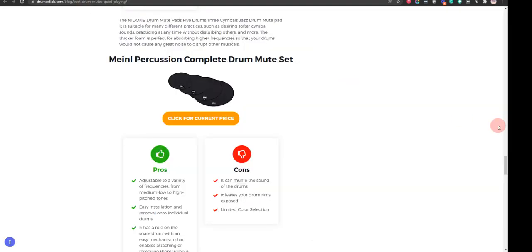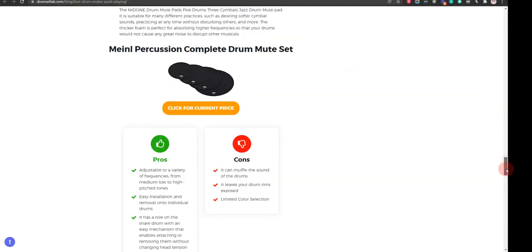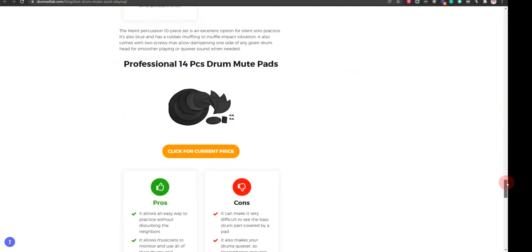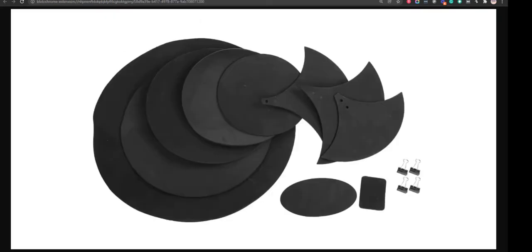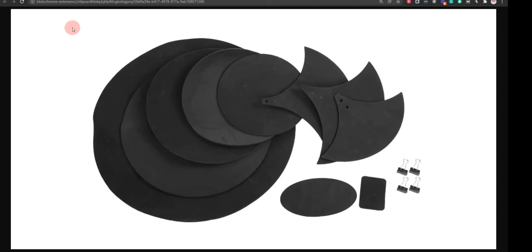Our seventh choice is Professional 14 PCS Drum Mute Pads because it allows an easy way to practice without disturbing the neighbors and allows musicians to monitor and use all of their drums and cymbals properly. However, it can make it very difficult to see the bass drum part covered by a pad.